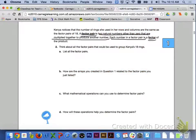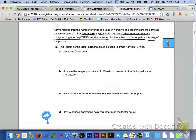If we look at the top of page 5, it says that Kenya notices that the number of rings she used in her rows and columns are the same as the factor pairs of 18. A factor pair is two natural numbers other than 0 that are multiplied together to produce another number. Each number in a factor pair is a factor of the product.